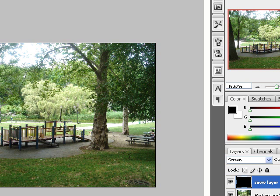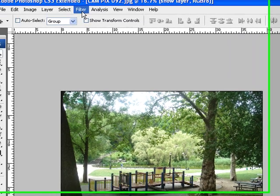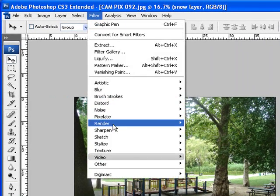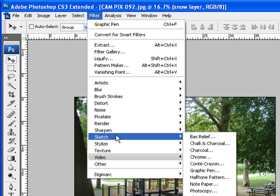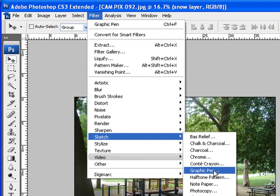At this point, the next step will be to go to Filter, Sketch, and I want to choose Graphic Pen.